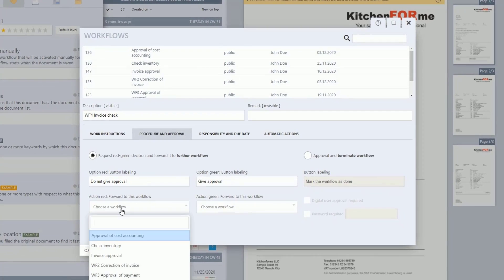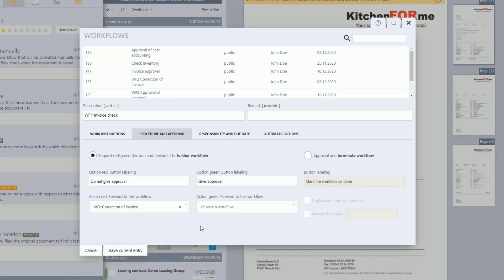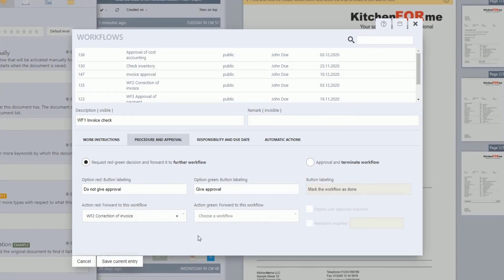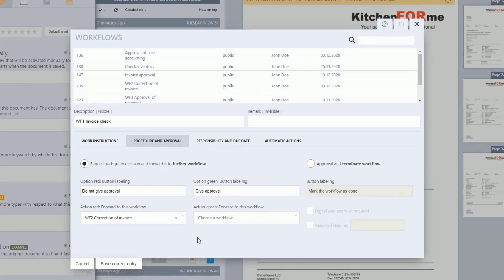Now we come to the Option Green. With the Option Green, we also store a label for the button, such as Give Approval.